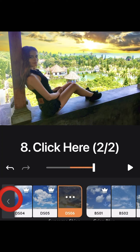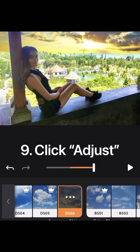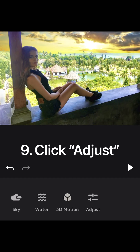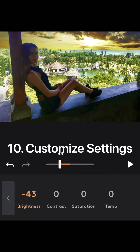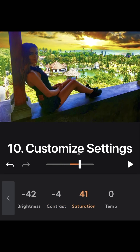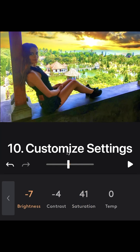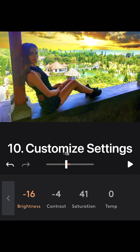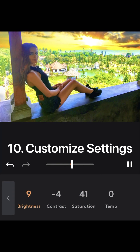When you're finished, click back twice. Then go to adjust. Here change the overall brightness, contrast, saturation and temperature of the image.